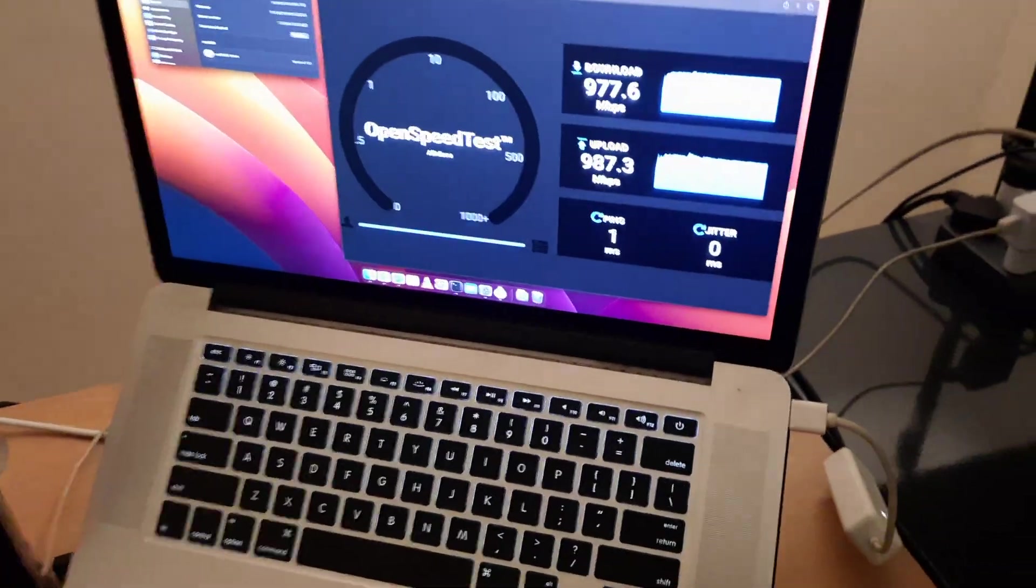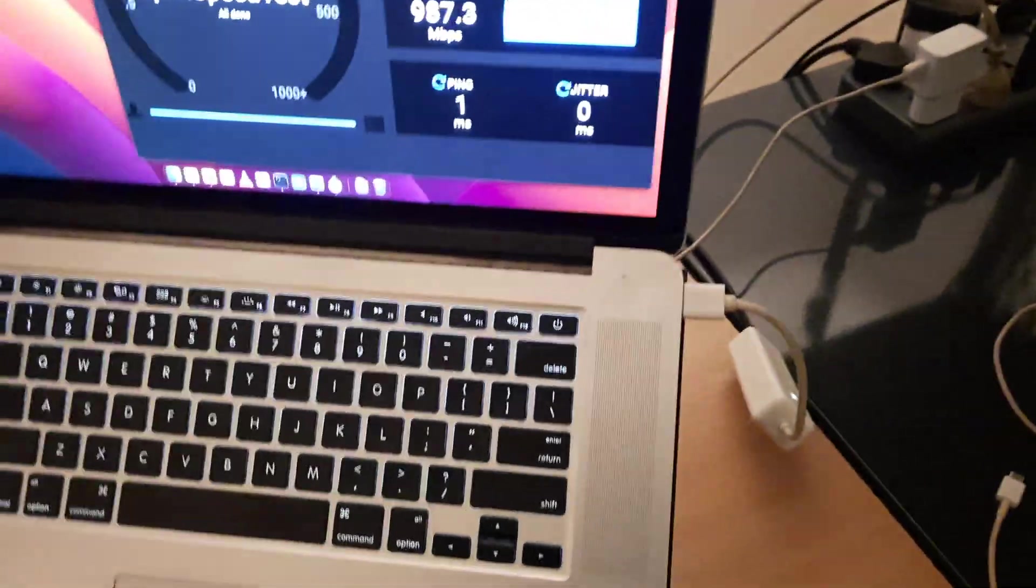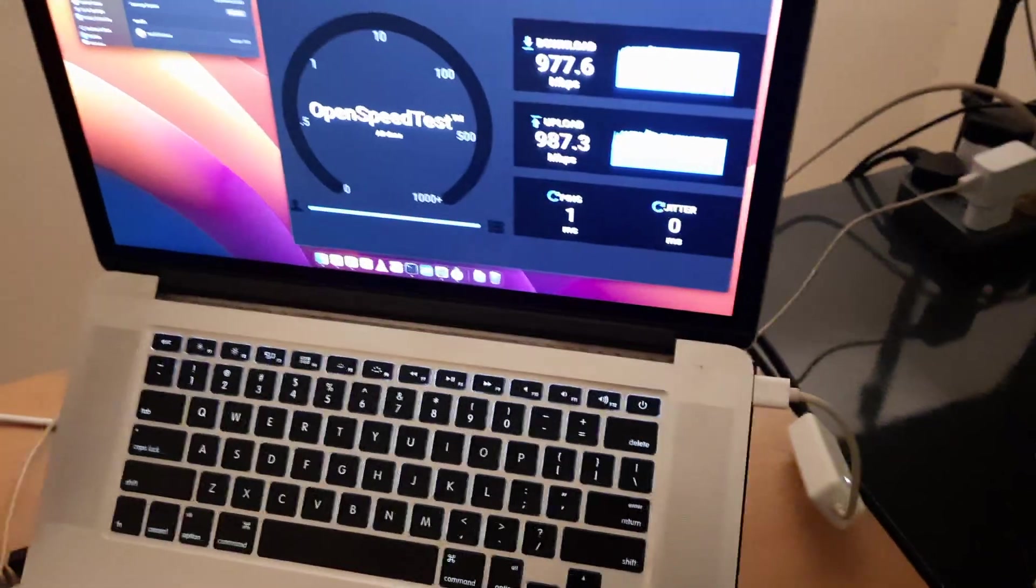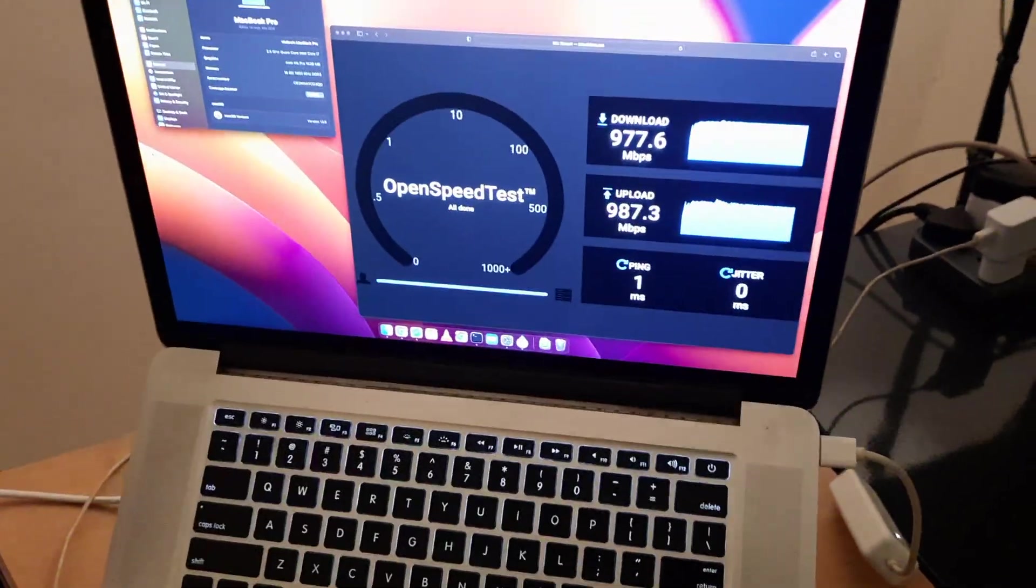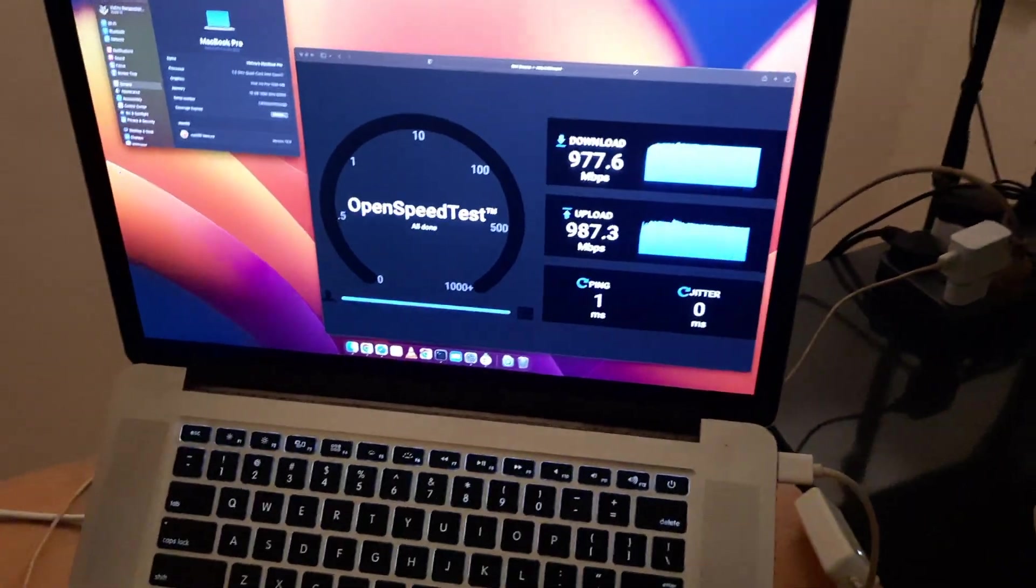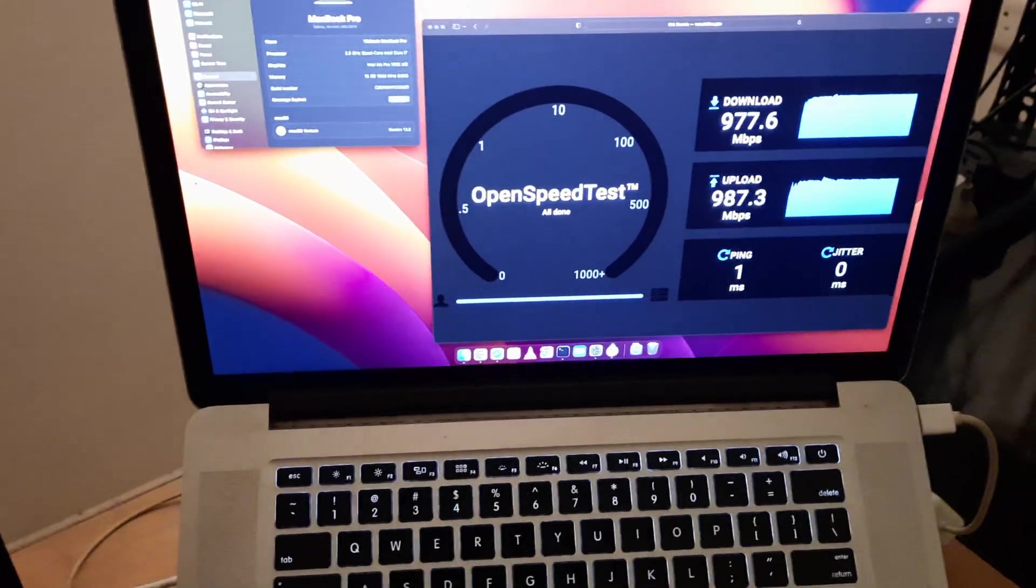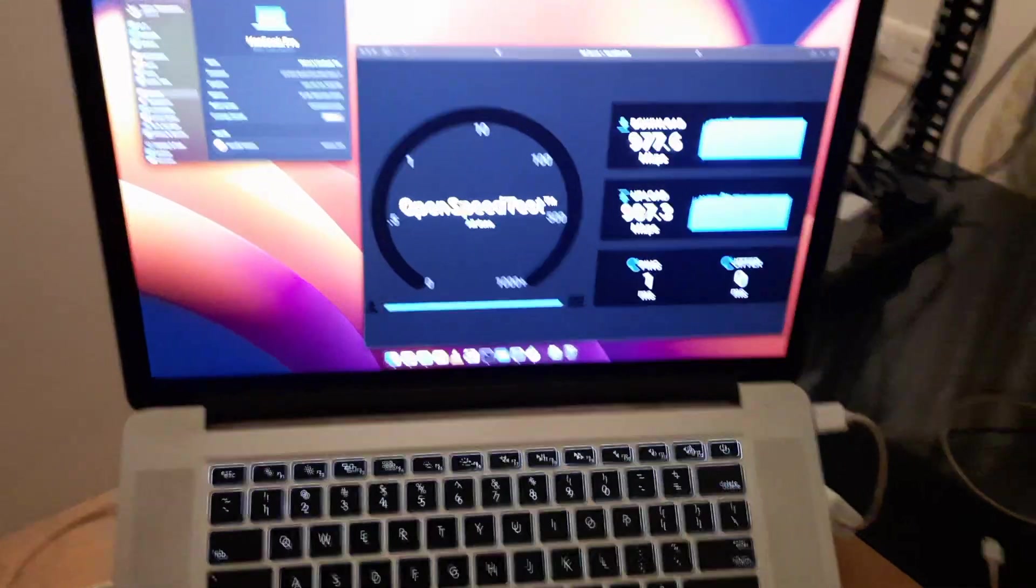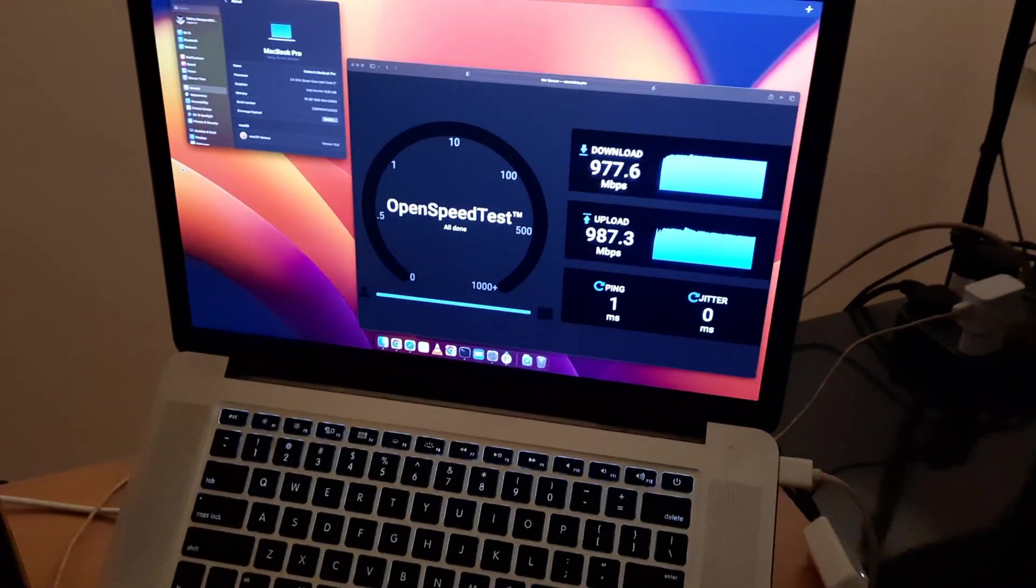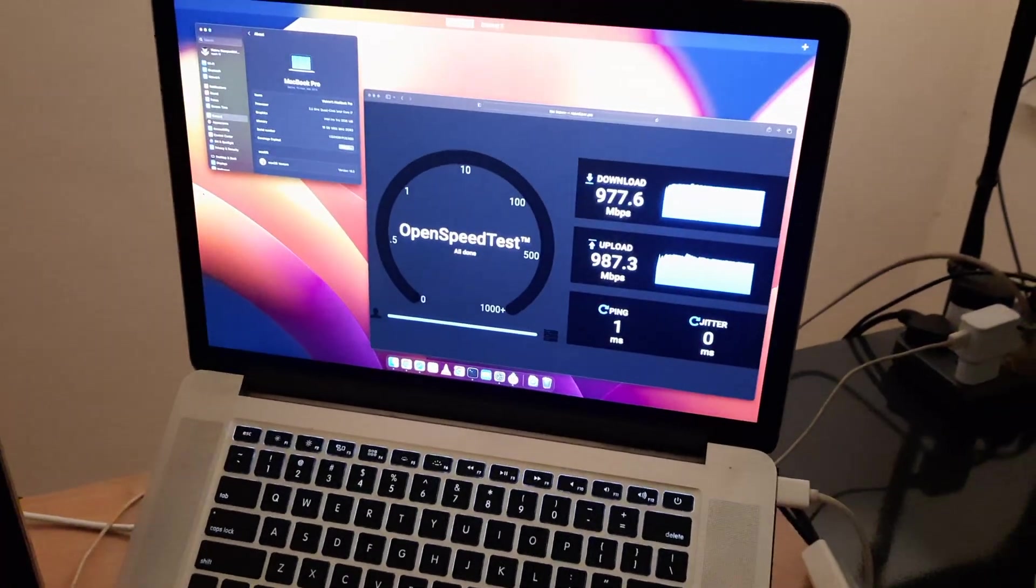As you can see, I connected an external USB hub with an Ethernet adapter. That's also working fine. Wi-Fi, Bluetooth, etc., everything is working fine.